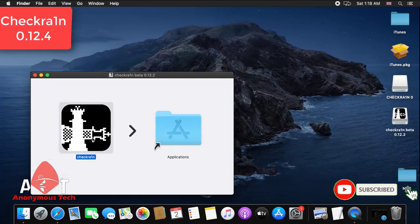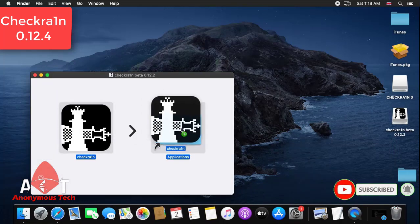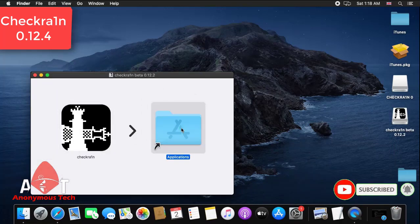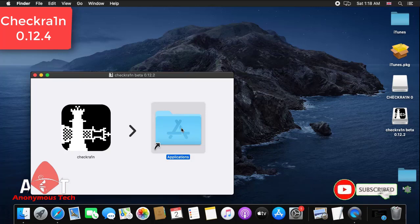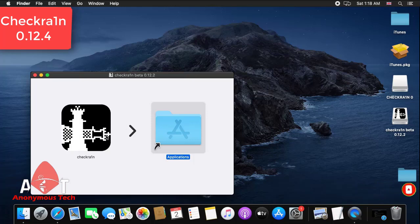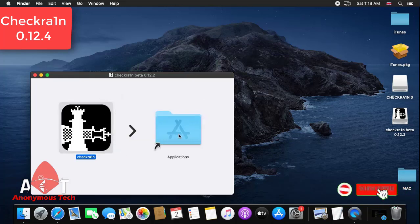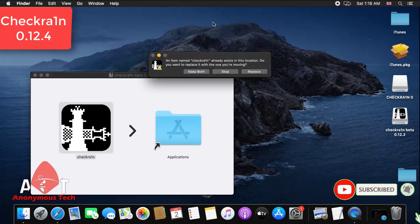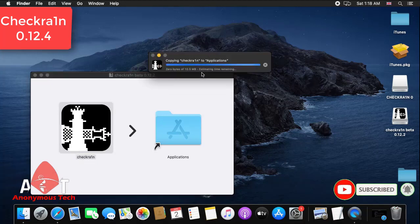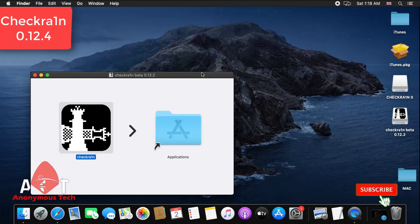Then I go to launchpad and run checkra1n. I click on keep both because I already have checkra1n. Just go to launchpad and click on checkra1n.